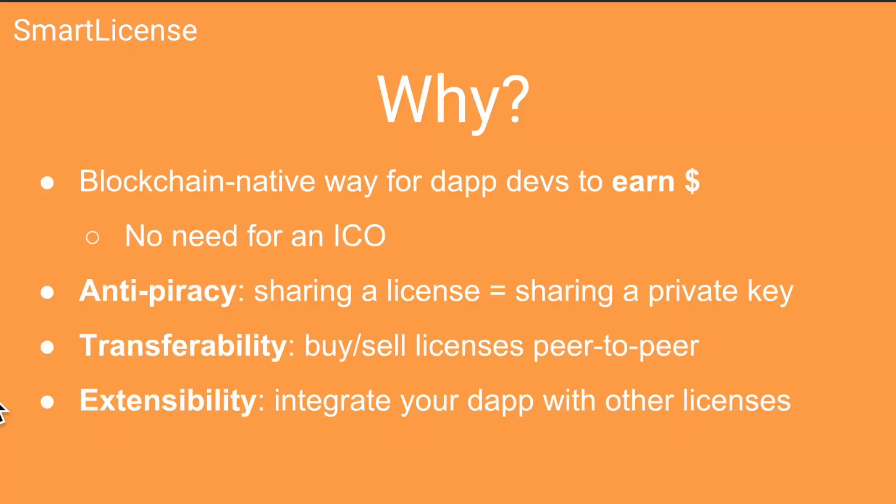So there's a few actual advantages to putting software licenses on the blockchain beyond just the hype factor. One is that for dApp developers this is actually a blockchain native way to raise revenue and especially with the current ICO legal climate being a bit of an issue which we learned a lot about from the chief legal officer of Coinbase in class on Monday. I think more and more dApp developers are gonna look to alternative sources of funding. So having a recurring revenue stream through Smart License could make a lot of sense.